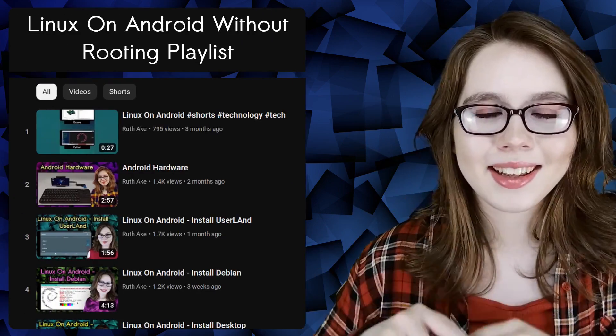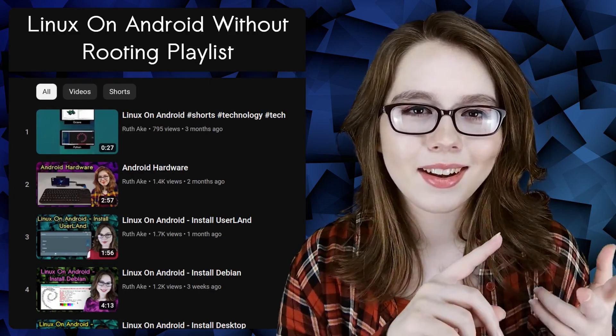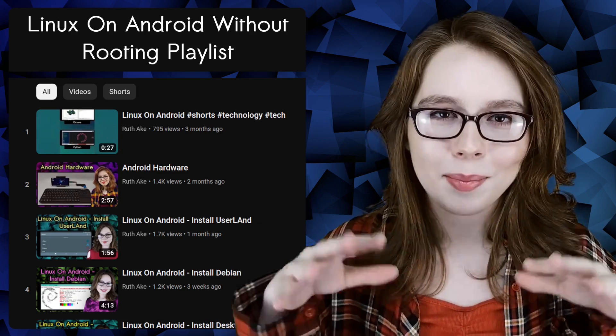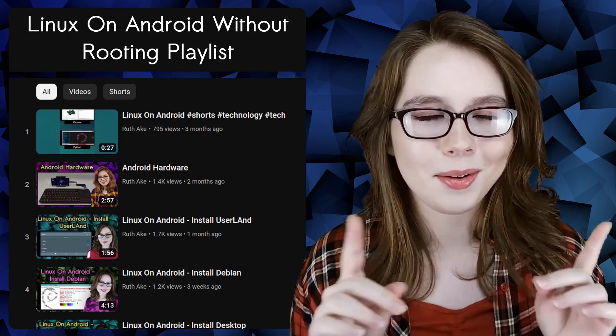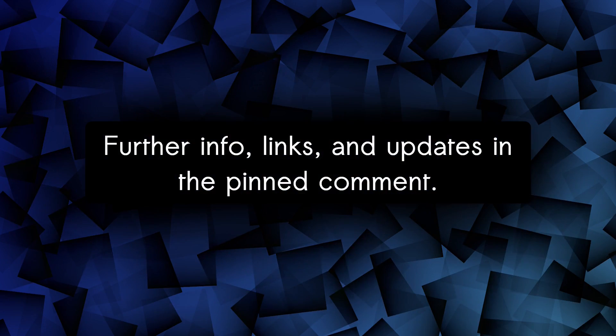If you are interested in Linux on an Android, then you may be interested in my playlist that will cover how to install and set up a Linux desktop on Android without rooting. There will be links, further explanations, and updates in the pinned comment for this video.